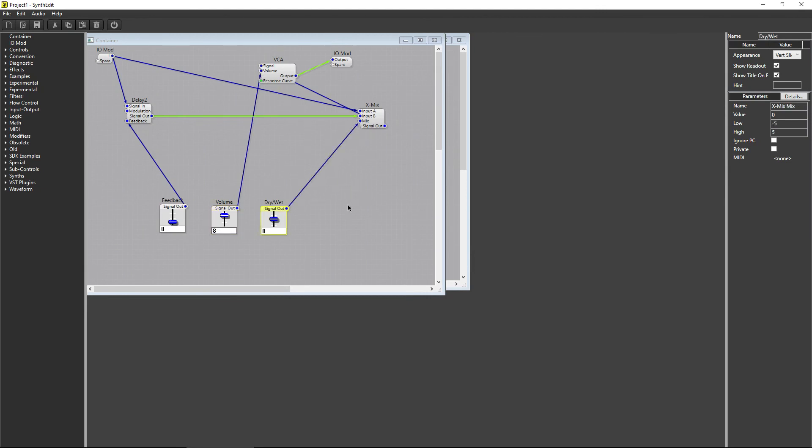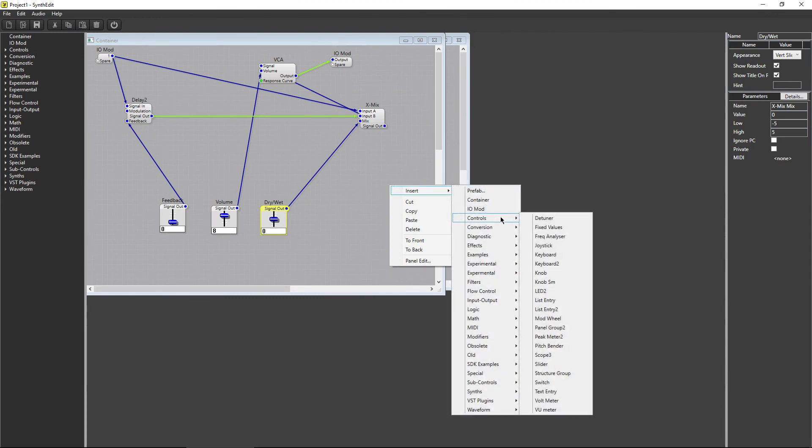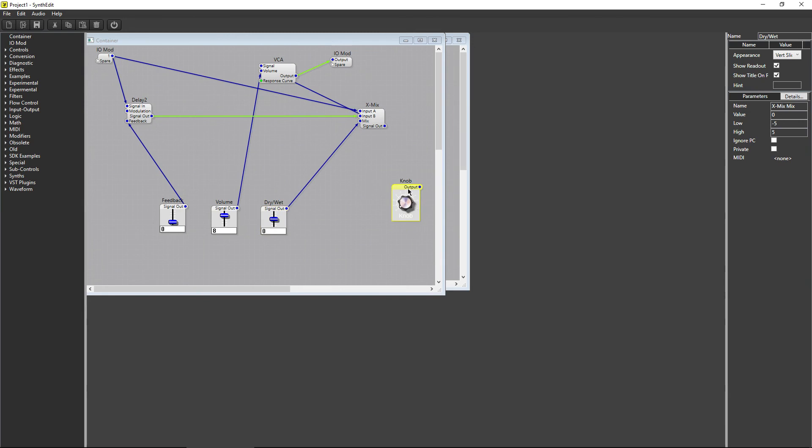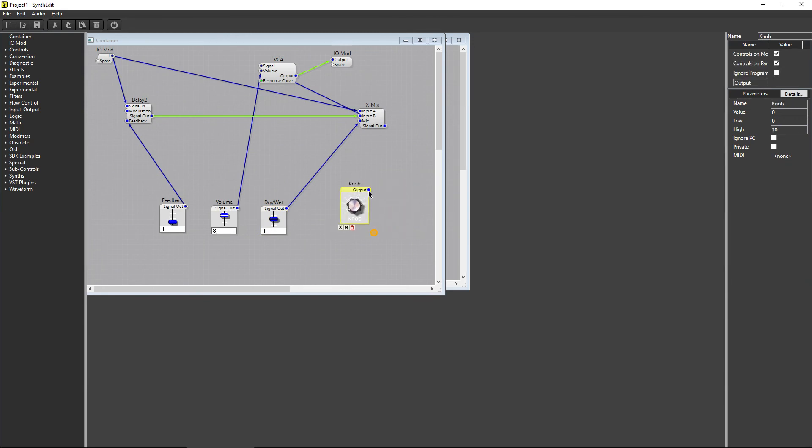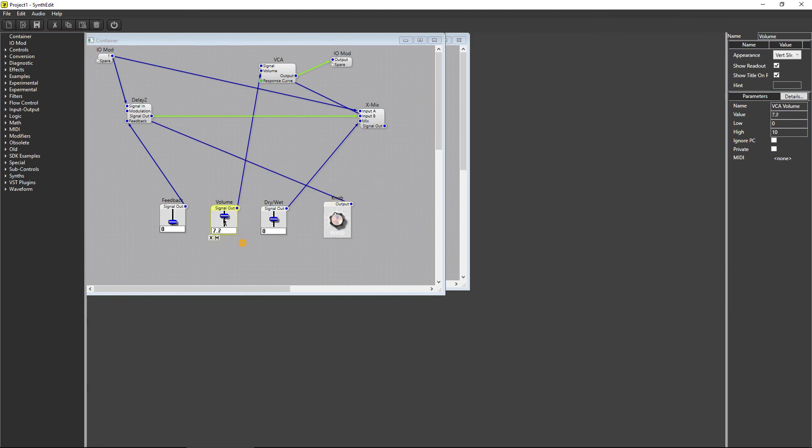You might think that simplifying the creation process would limit what you can create, but that's not true. SynthEdit can be expanded with third party modules, which allow for limitless customization. If you do know how to code in C++, then you can create these modules yourself. There are lots of free modules available for you to use in your projects, and some for sale as well.